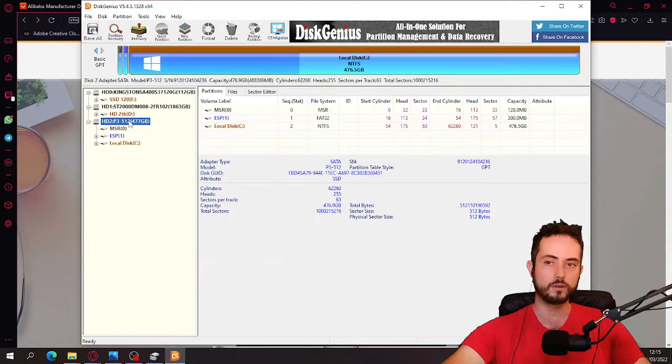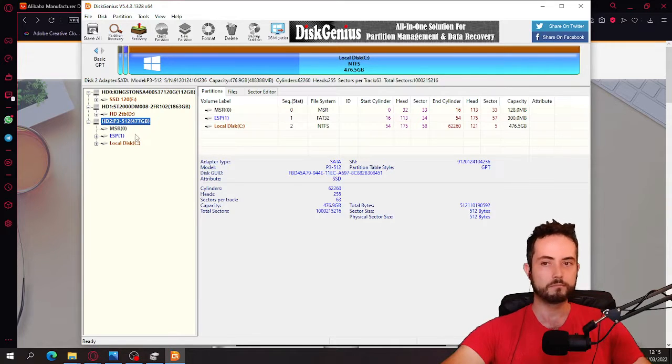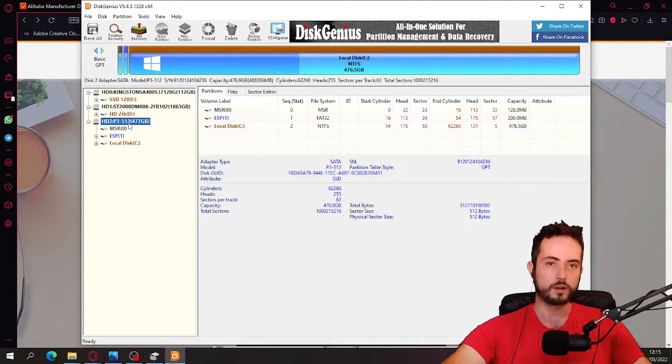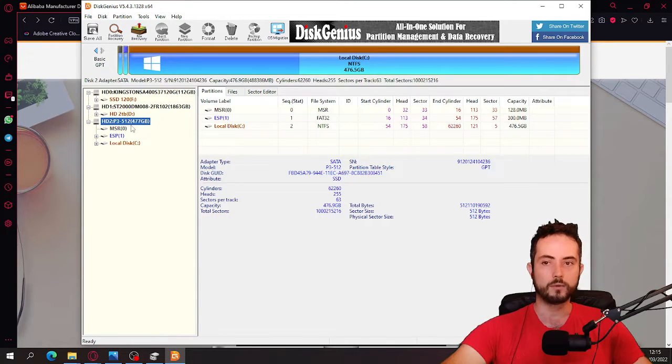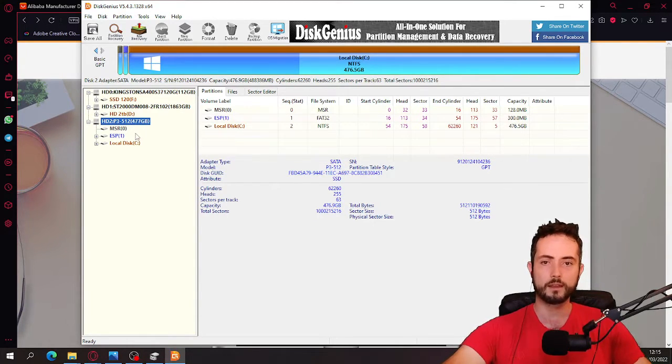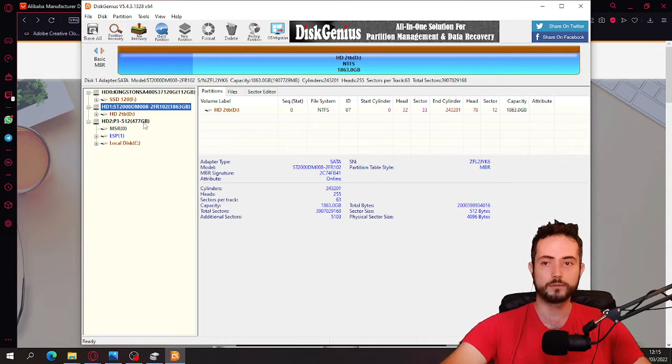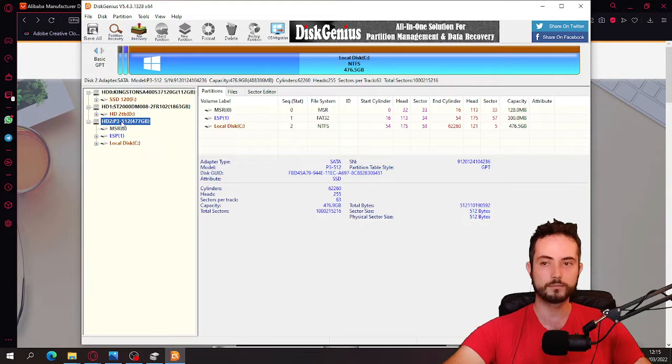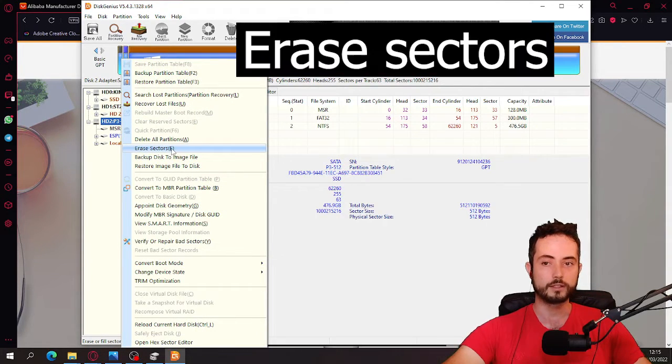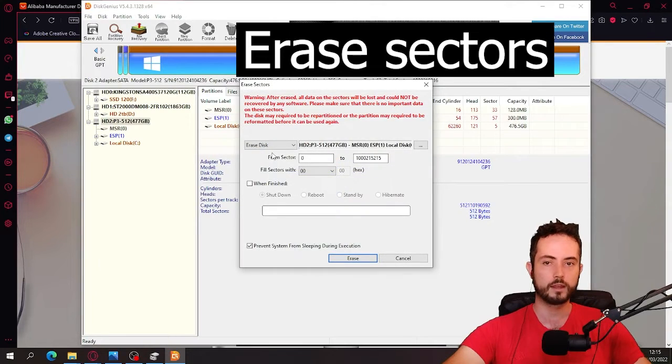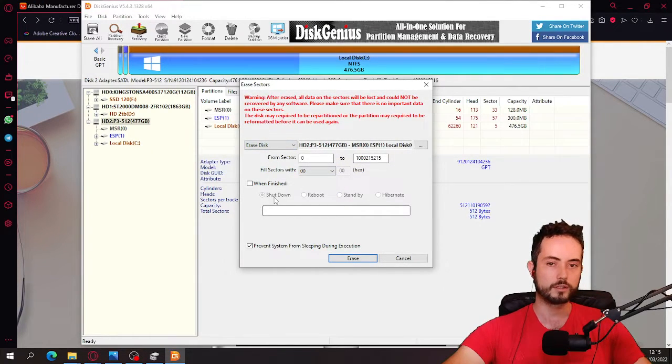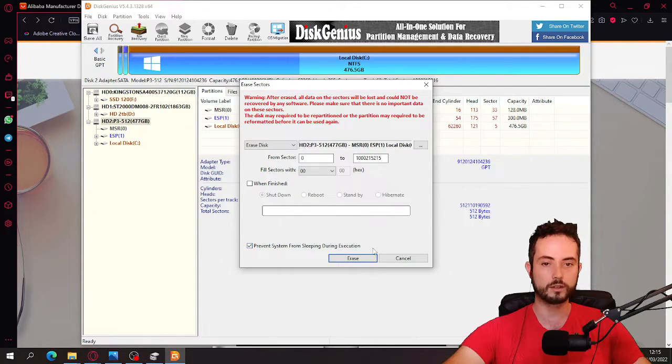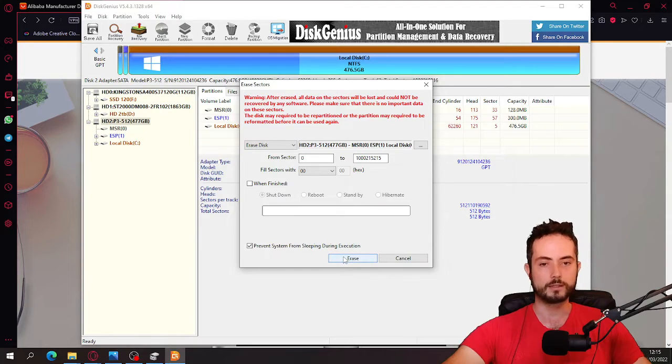So yours will be something like this. P3, 240, 480, 120 gigabytes, something like that. And what you're going to have to do, you're going to click on the one you just bought. You know, it's going to be here. You'll right click it. You click erase sectors. And then you just leave it like this. Make sure it's on shutdown, like prevent system from sleeping during execution.